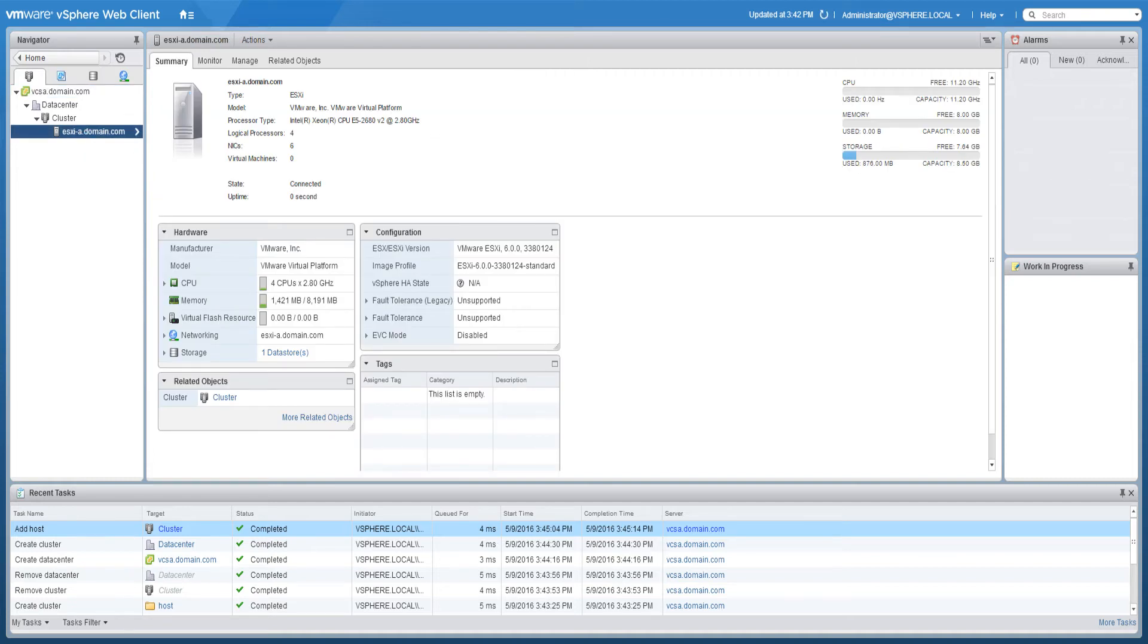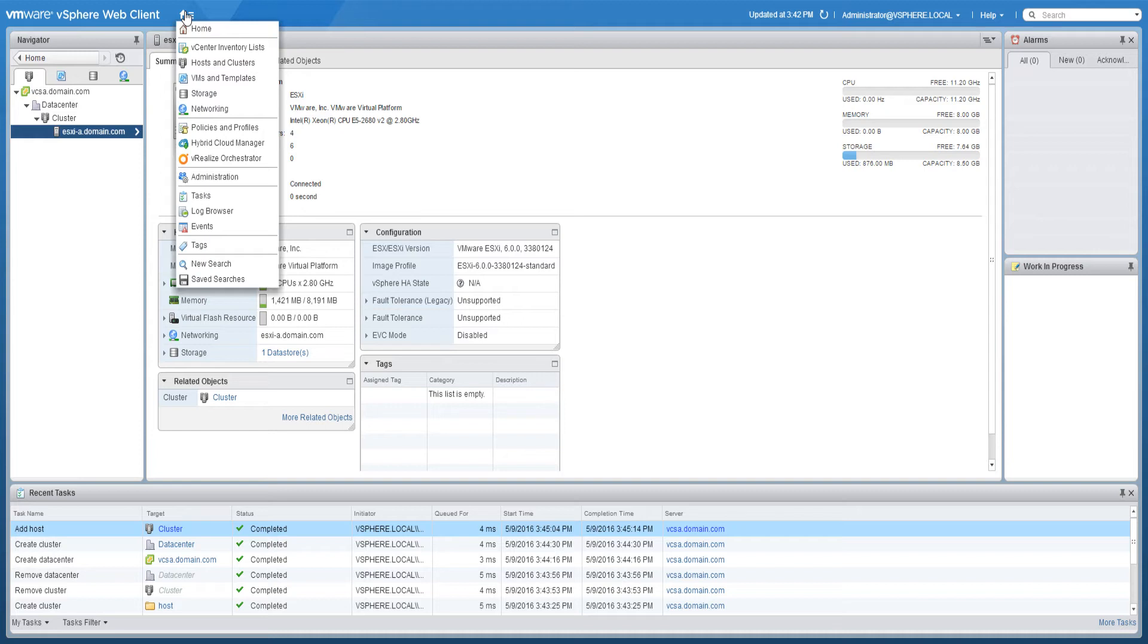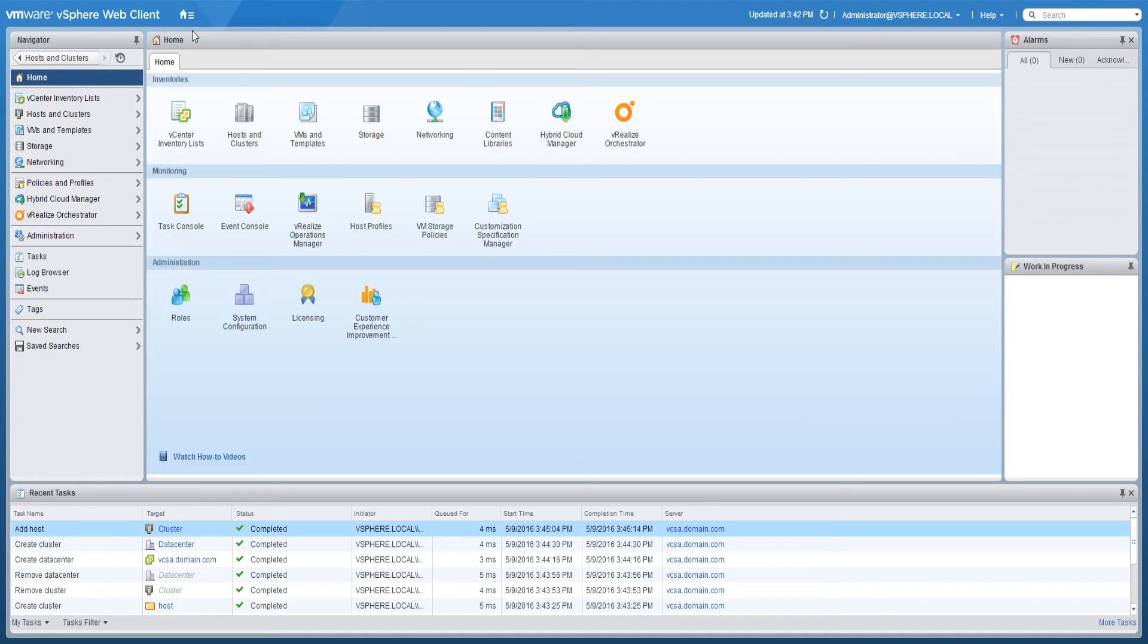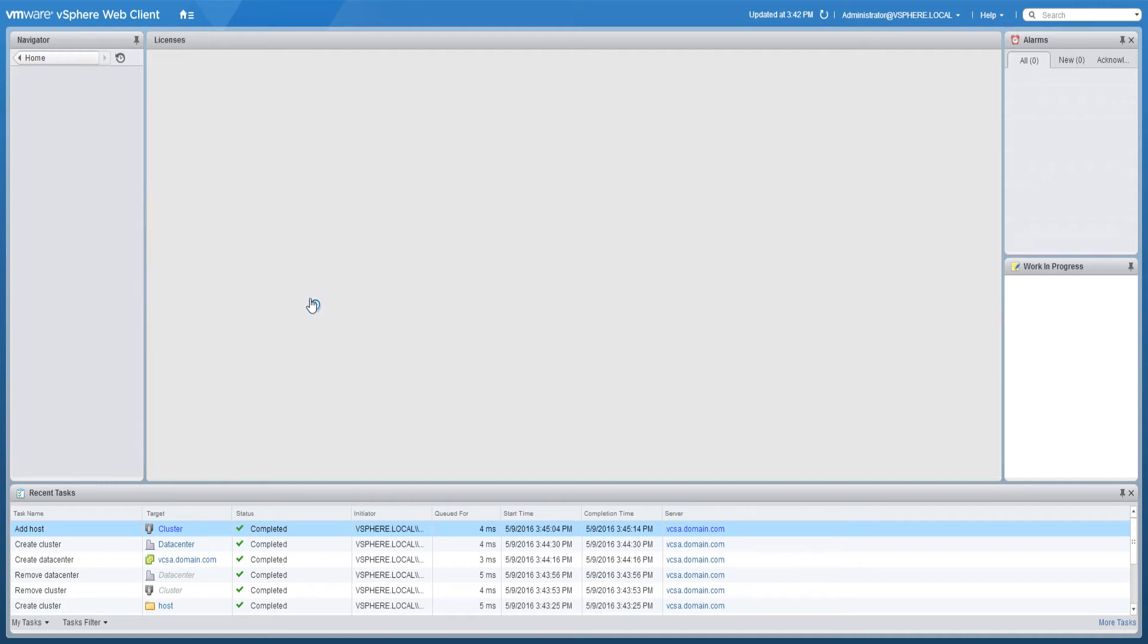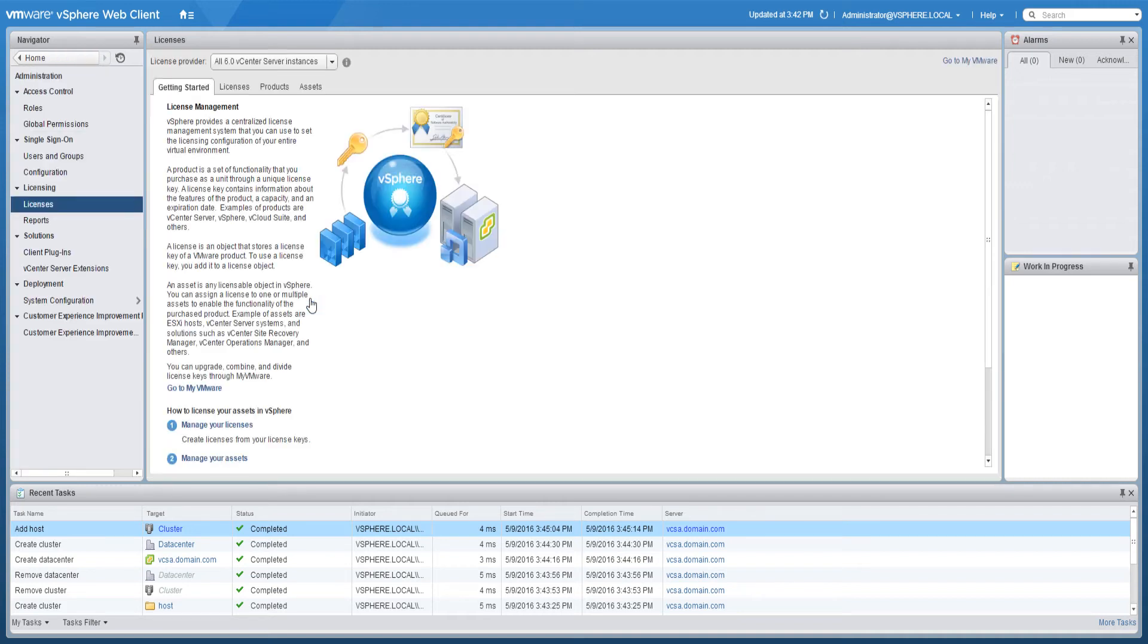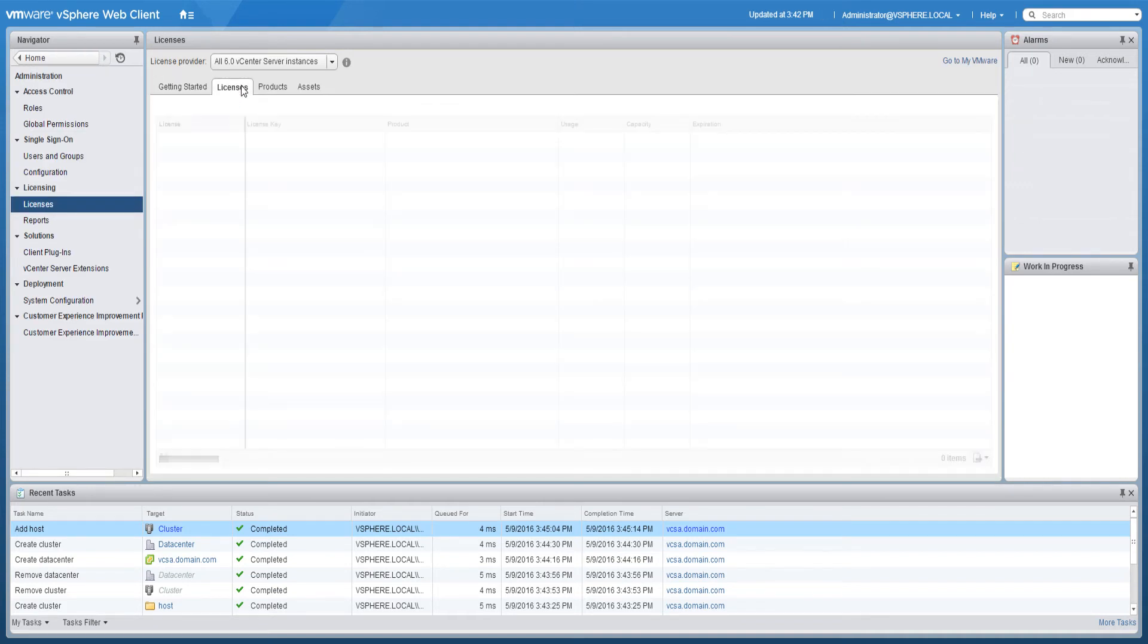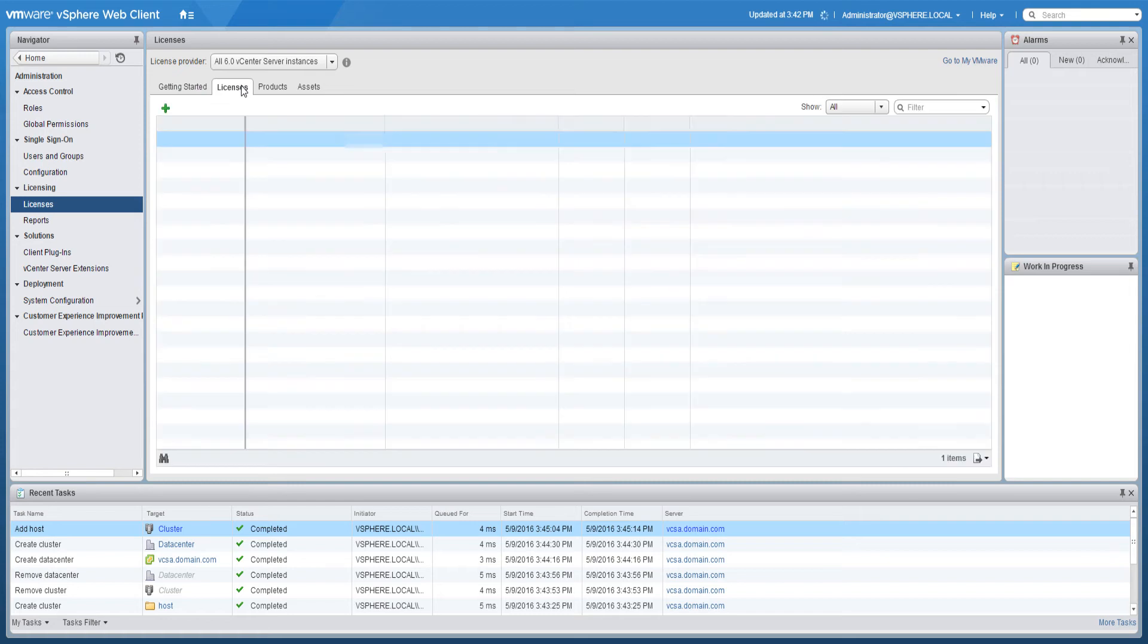To create new licenses in the vSphere web client, select administration and under licensing, select licenses. Select the licenses tab and click the create new licenses icon.